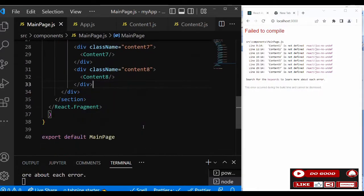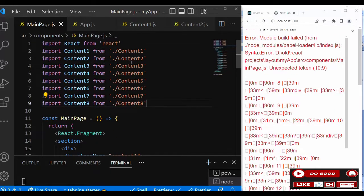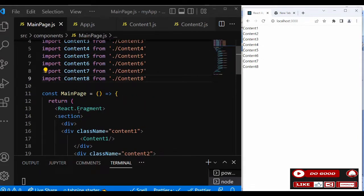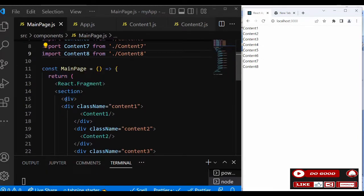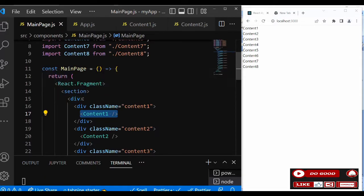We've done that for all of them and imported all of them too. Let's check our screen — you can see we got all the contents on the screen. Now the wrapping div here is the parent div. Let's give it a class name and call it 'layout'.